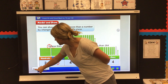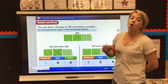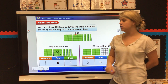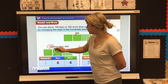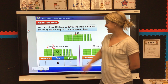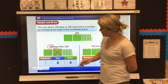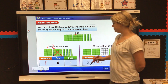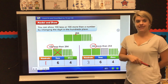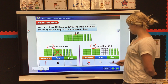Let's look at our next one. We can do the exact same thing with 100. You can show 100 less or 100 more than a number by changing the number in the hundreds place. So if my question says 100 less than 264, I know I'm working with the hundred flats and less tells me I need to subtract — so 100 less means I used to have two hundreds, now I have one. But if my question says 100 more, I'm going to add a hundred flat, so instead of 264 I'm going to have 364.